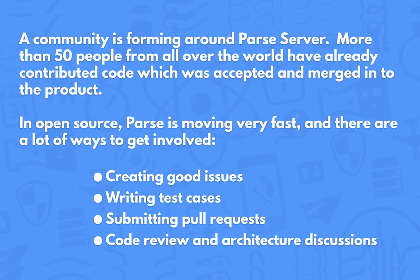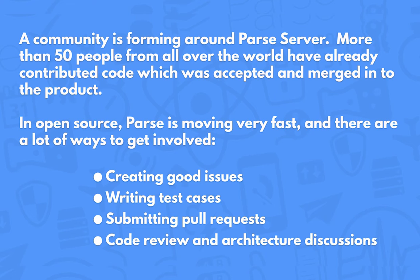Since we released Parse Server about 60 days ago, there's been more than 400 pull requests and over 900 issues created in our repository.